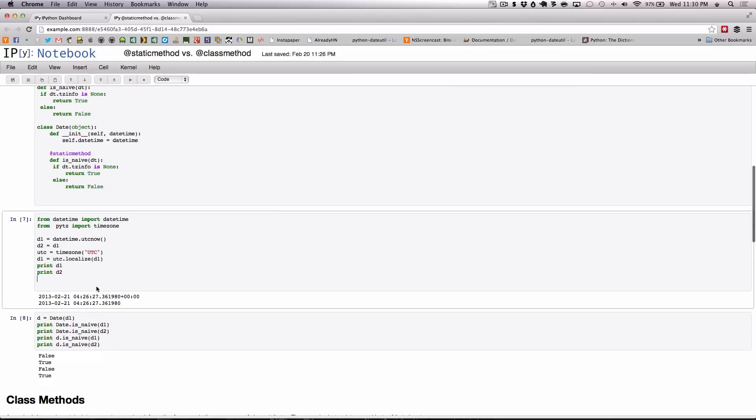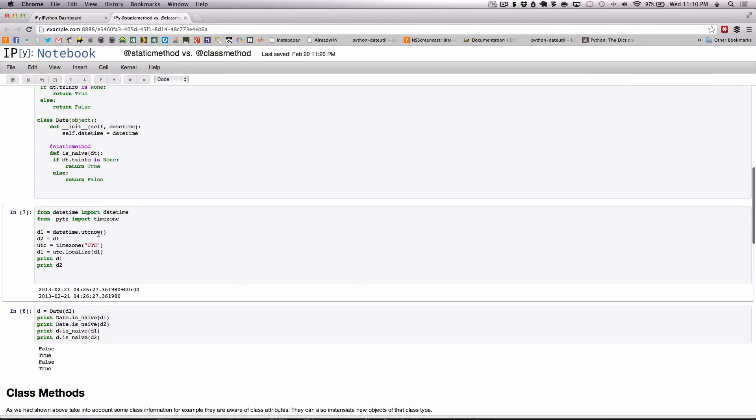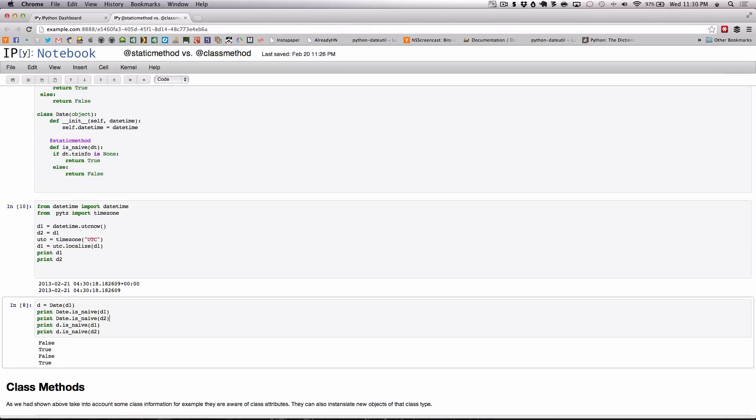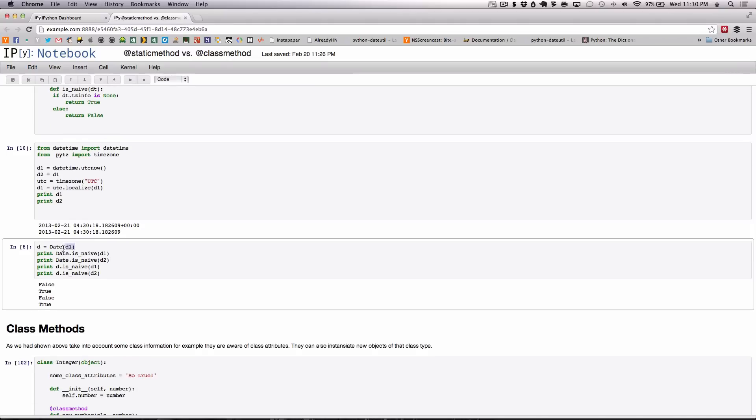Next we define a datetime object which is naive and a datetime object which is localized. As you can see below, d1 is a localized datetime and d2 is a naive datetime. Next we simply create an instance of the date object and we assign that to d.